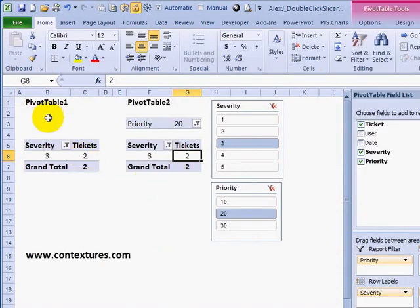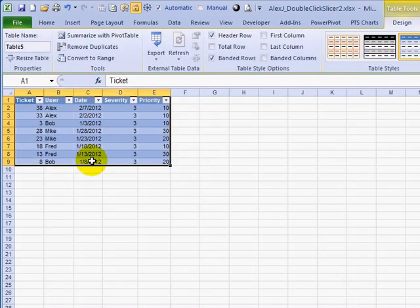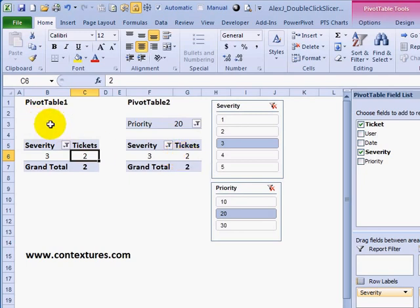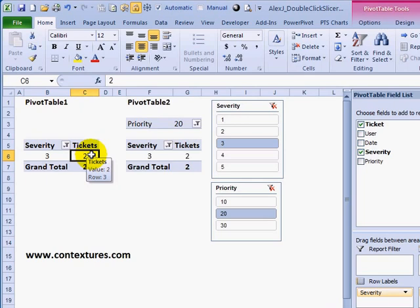Going back, if I double click on pivot table 1 to see the detail, I see a different result. Instead of just priority 20, I'm seeing everything with severity 3 across all priorities. That's because pivot table 2 has priority in its report filter area, so that takes effect when I double click to show detail. Pivot table 1 has no report filter, so priority is not going to be filtered when drilling down, even though it looks like it should be.